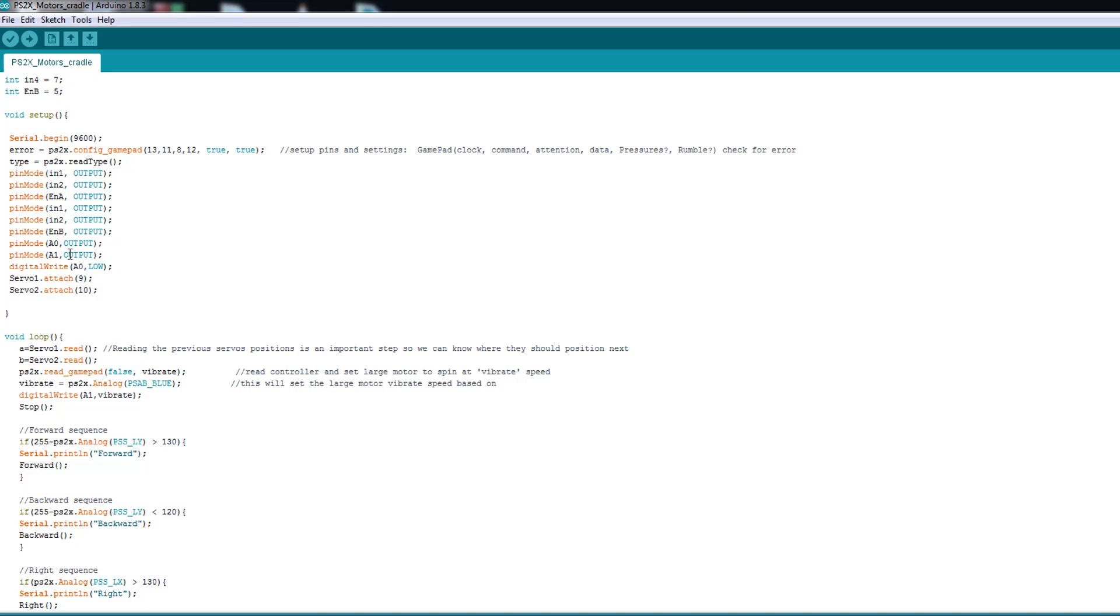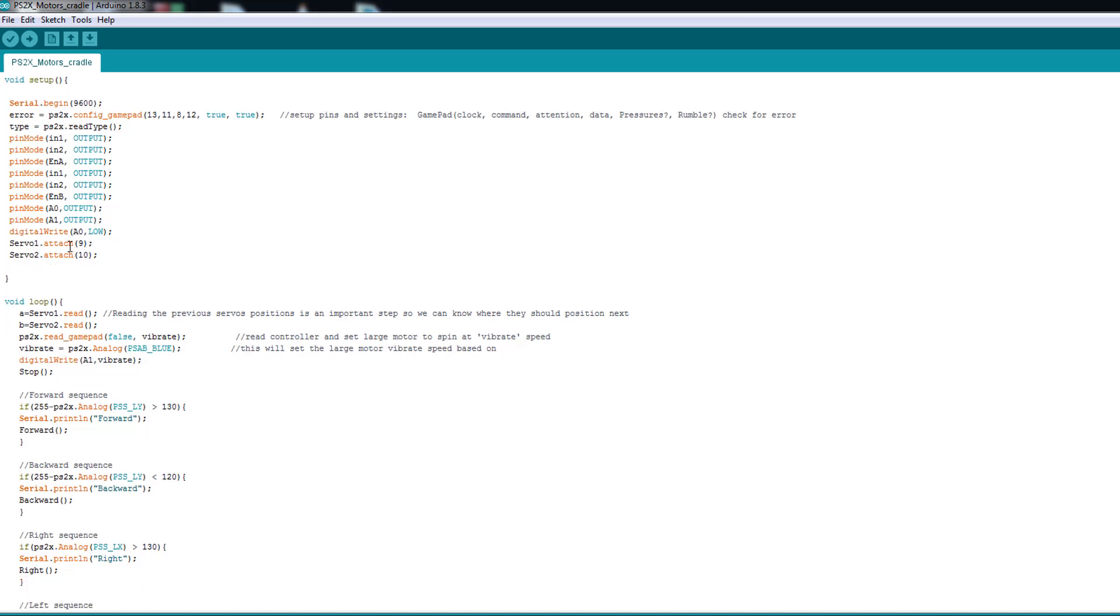And that's it because I ran out of digital output. I'm using analog ones. And here I connected my servos. Servo one is connected to nine and the other one to ten.